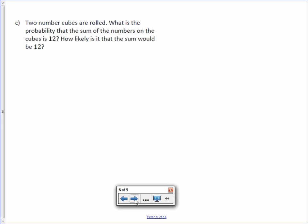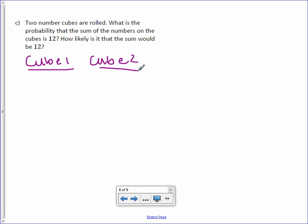Letter C. Two number cubes are rolled. What is the probability that the sum of the numbers on the cubes is 12? How likely is it that the sum would be 12? Well, there are six sides on cube one and six sides on cube two. Multiply them together. We have 36 outcomes.